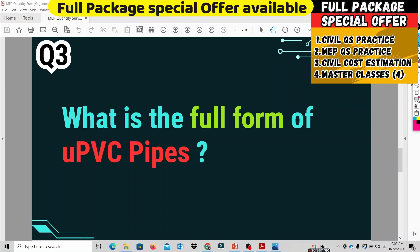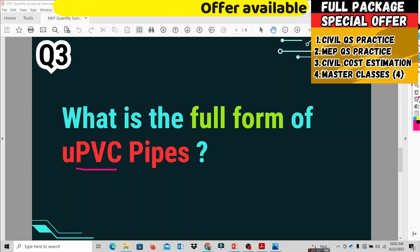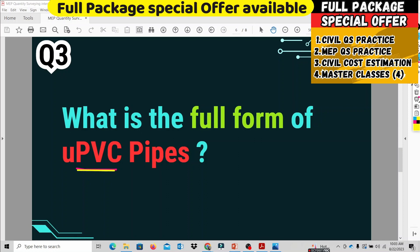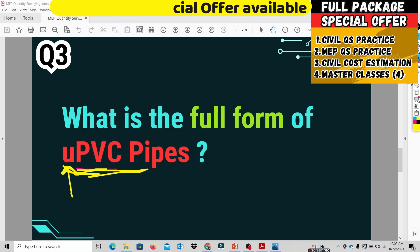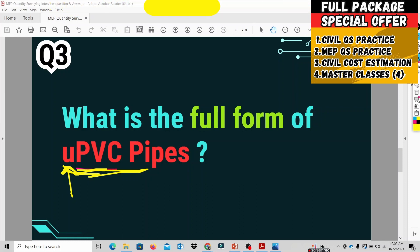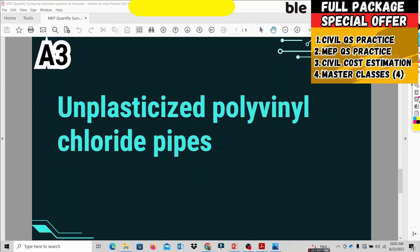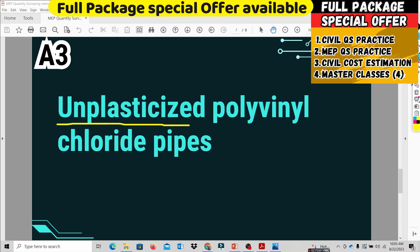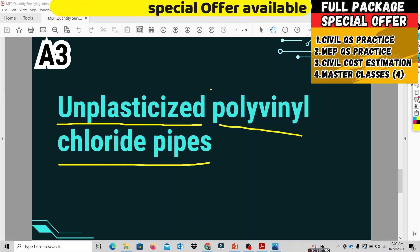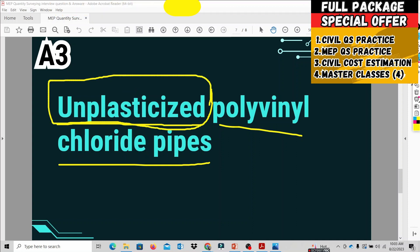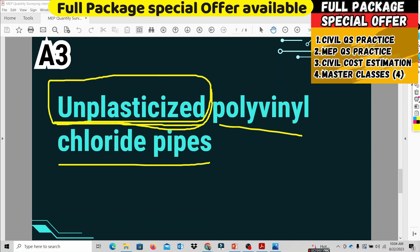The third question is: what is the full form of UPVC? What is the main meaning of U? What is a UPVC pipe? The answer is: UPVC stands for Unplasticized Polyvinyl Chloride. U stands for Unplasticized. That is the full meaning of UPVC.